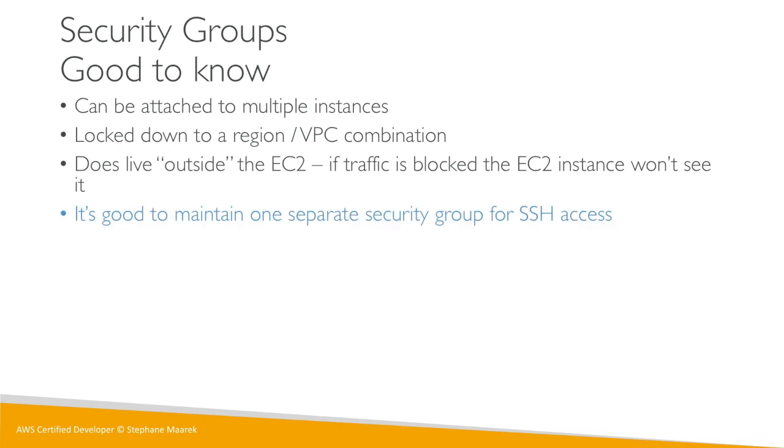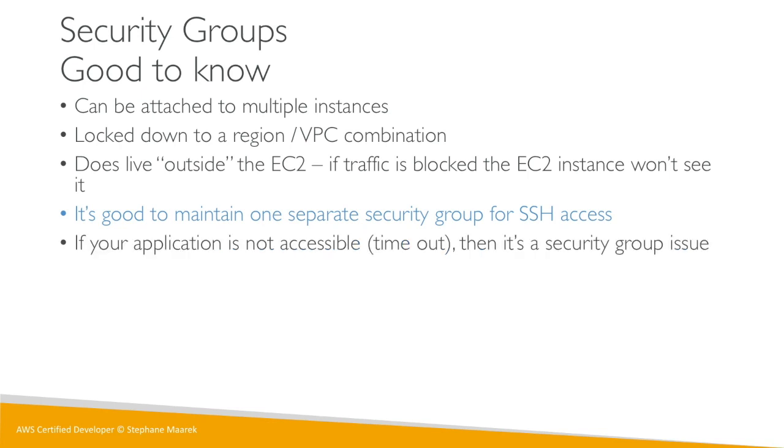And that's just advice to you from developer to developer, but it's good to maintain one separate security group just for SSH access. Usually SSH access is the most complicated thing and you really want to make sure that one is done correctly, so I usually separate my security group for SSH access separately.